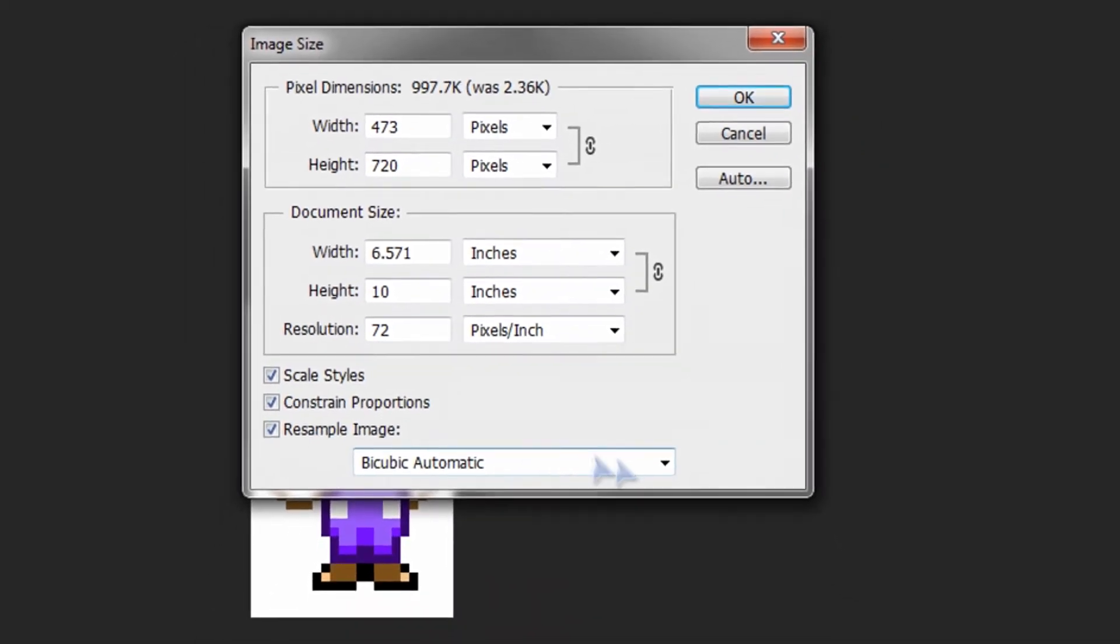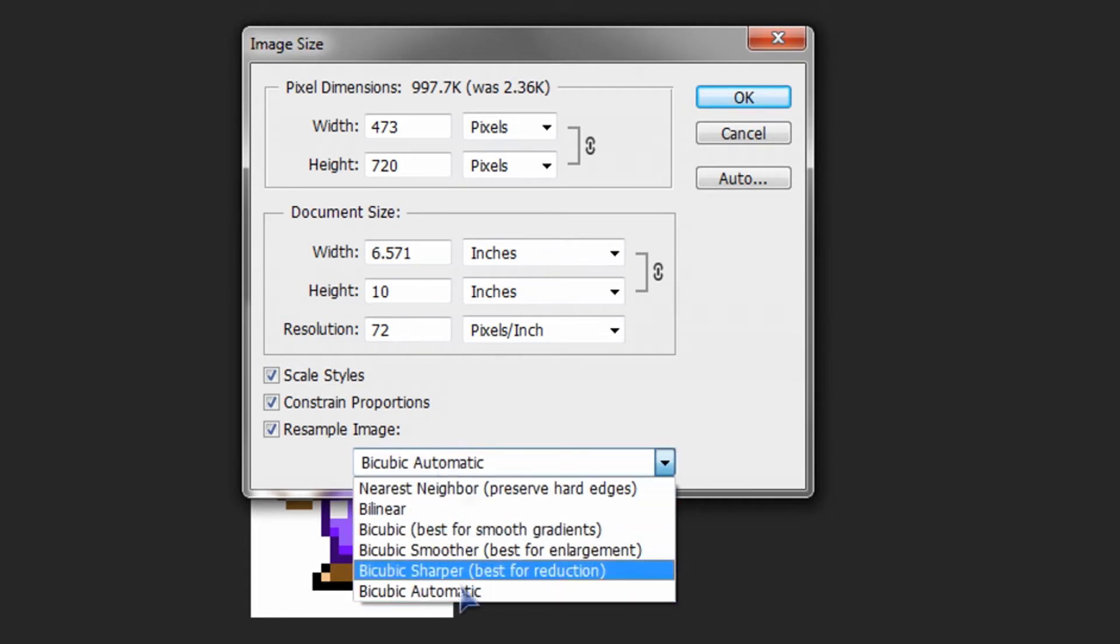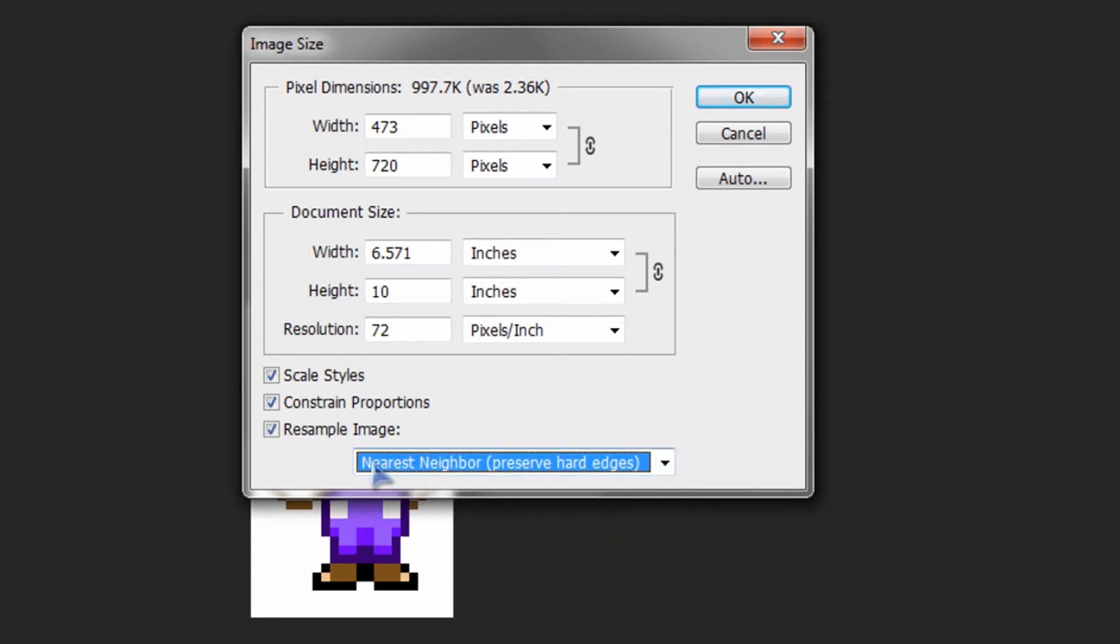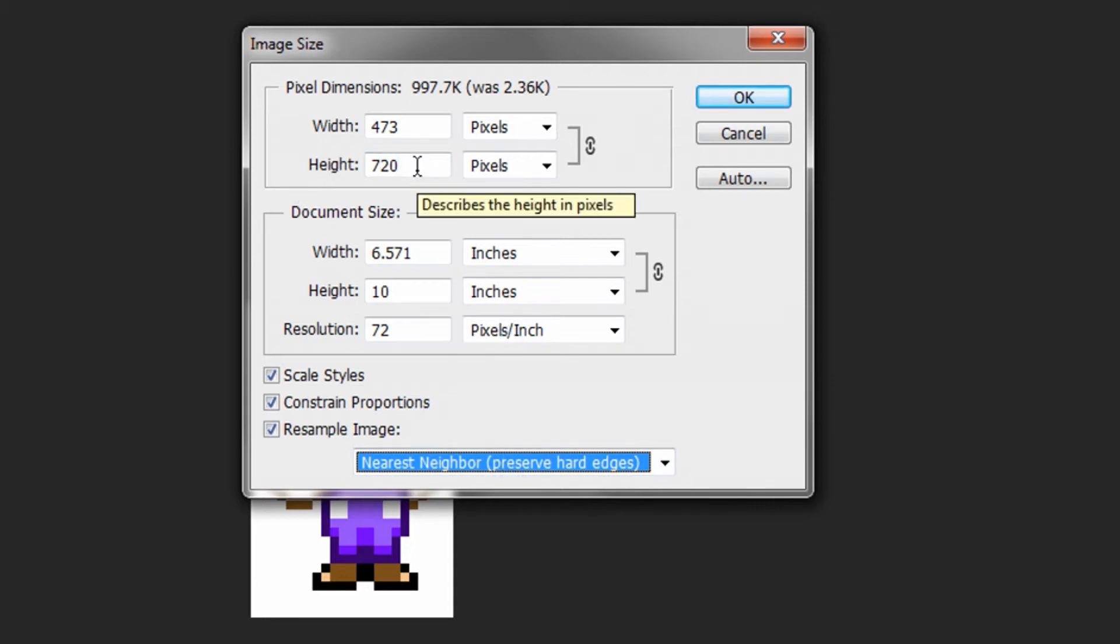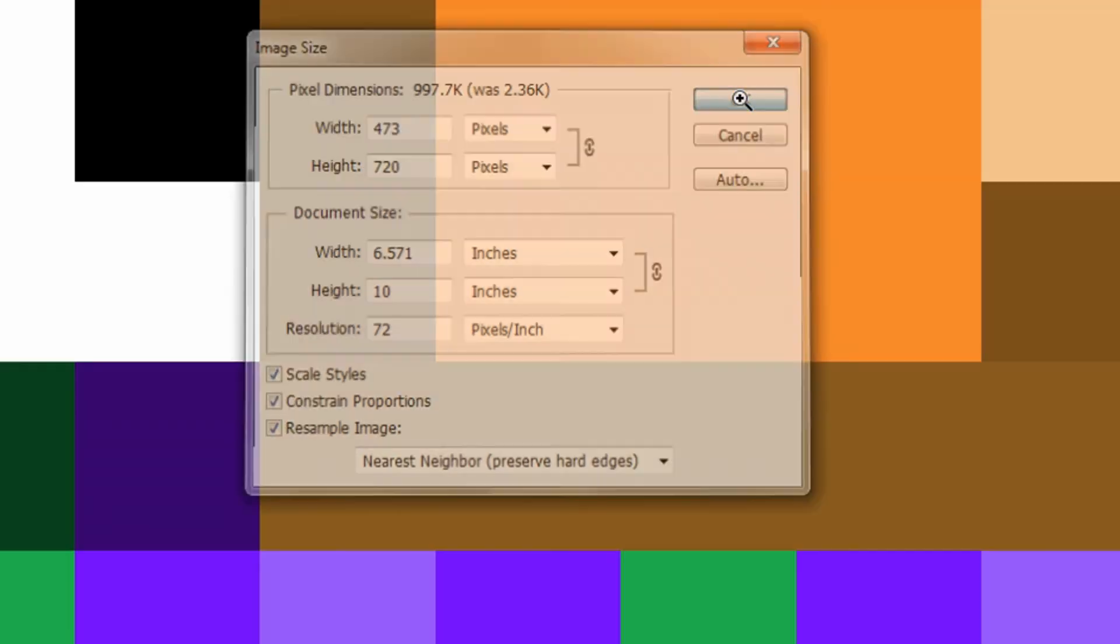This is the most important part. Over here, in this little drop down menu, make sure you have nearest neighbor, preserve hard edges selected. That is the most important part in this process. So, once you have all that, you have the height. It's better to have the height larger than it is to have it smaller because if it's too small, you're going to have to scale it up and you're going to lose quality. So it's better to scale down because you maintain quality when you scale it down. So, press OK.